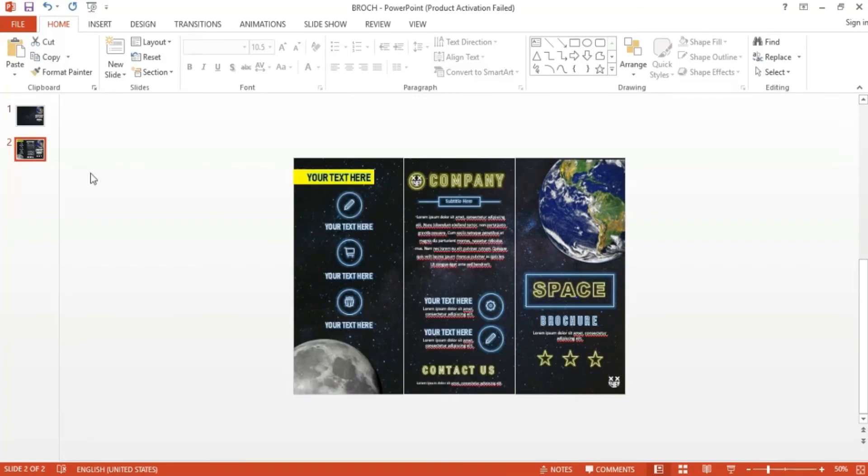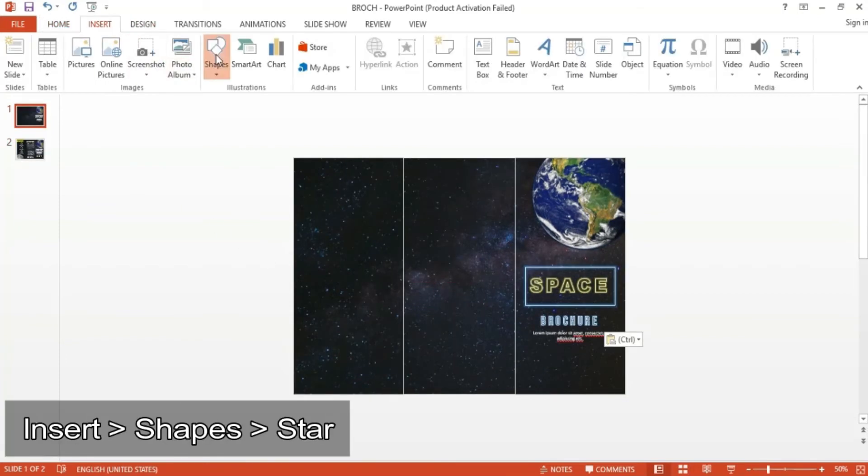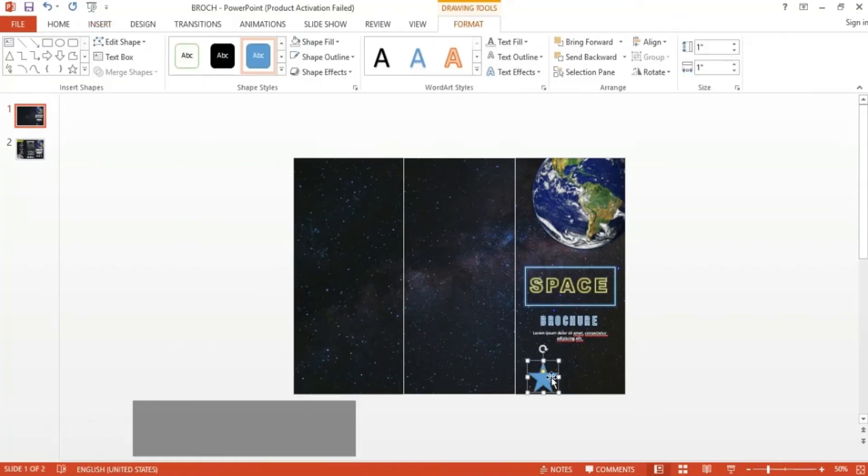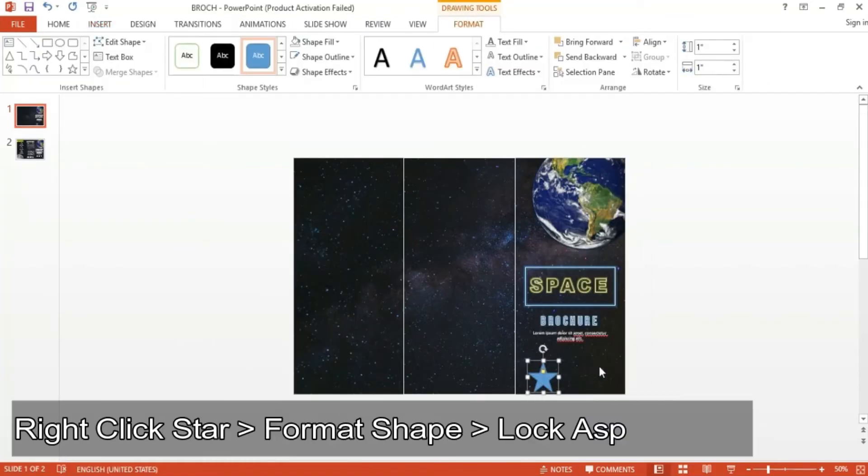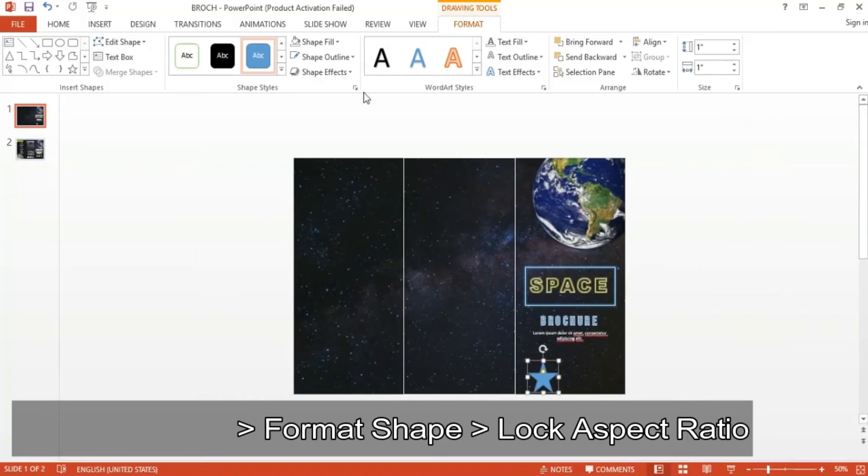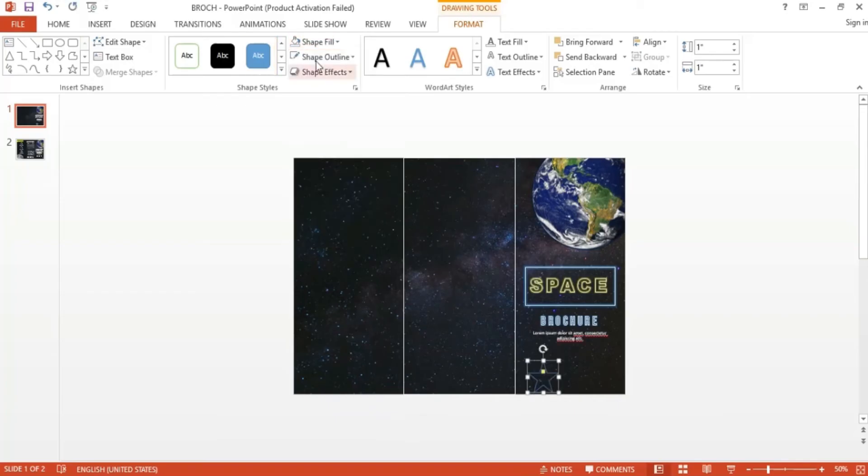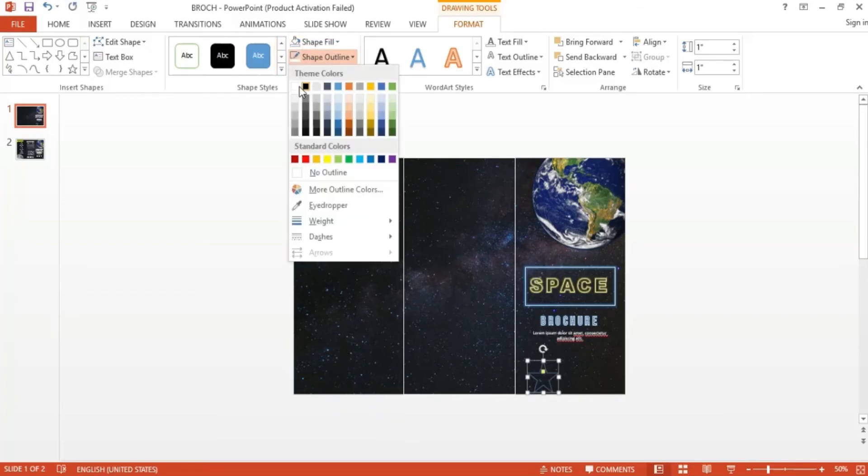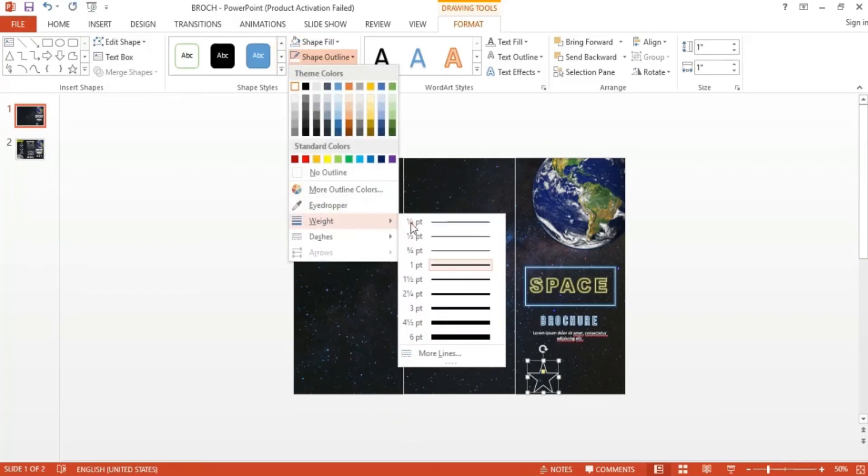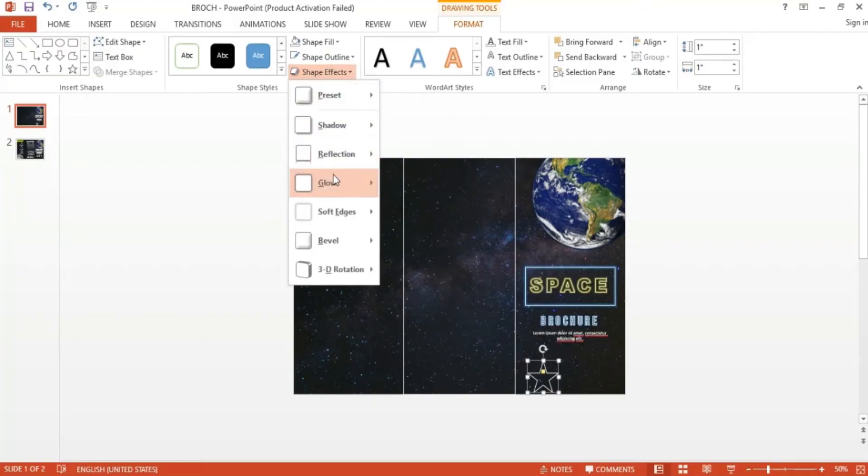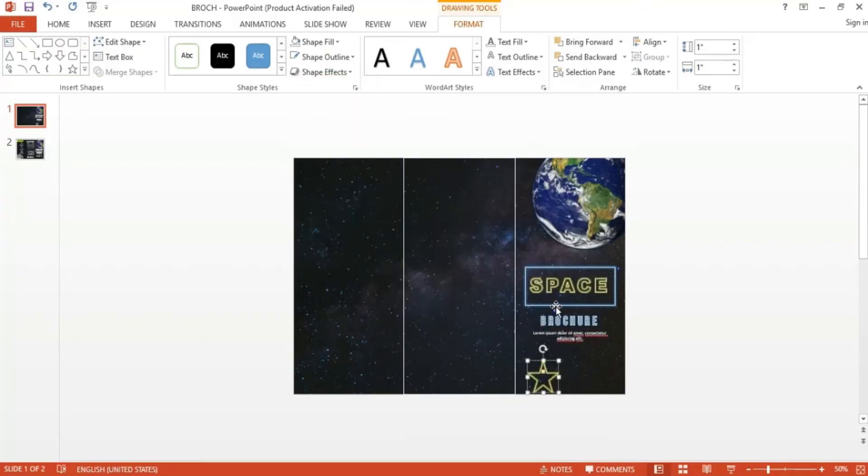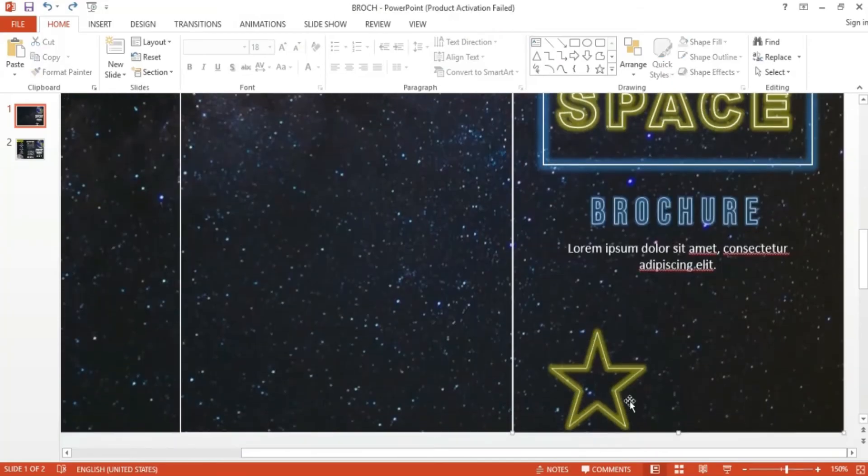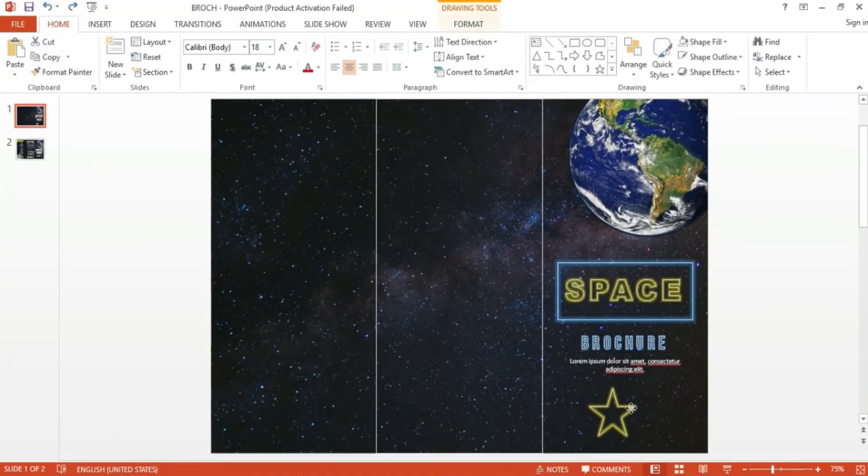This was done by going to Insert, clicking Shapes, and then selecting the star shape. From there, I made sure to lock the aspect ratio by clicking on the star, going to Format Shape, and checking the Lock Aspect Ratio box. This way I'll have the perfect star shape no matter the size. Being consistent with the theme, I set the shape color to No Fill and added a white outline and selected a thinner outline width. I also added the glow effect to the star, and this time it's a golden color.